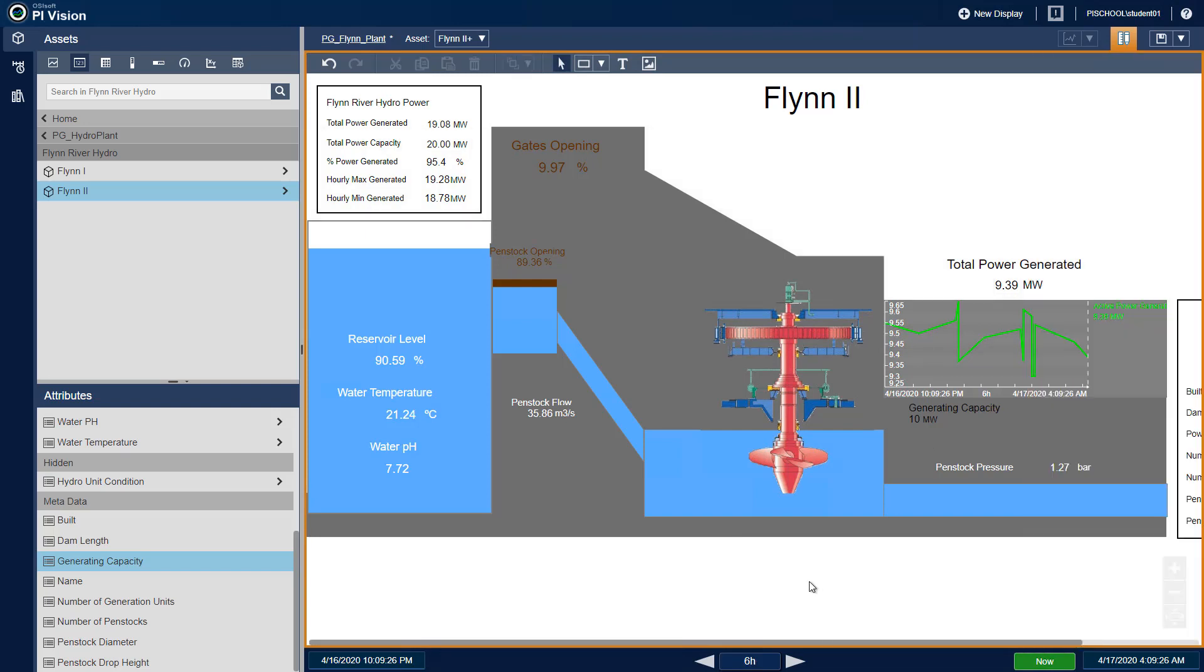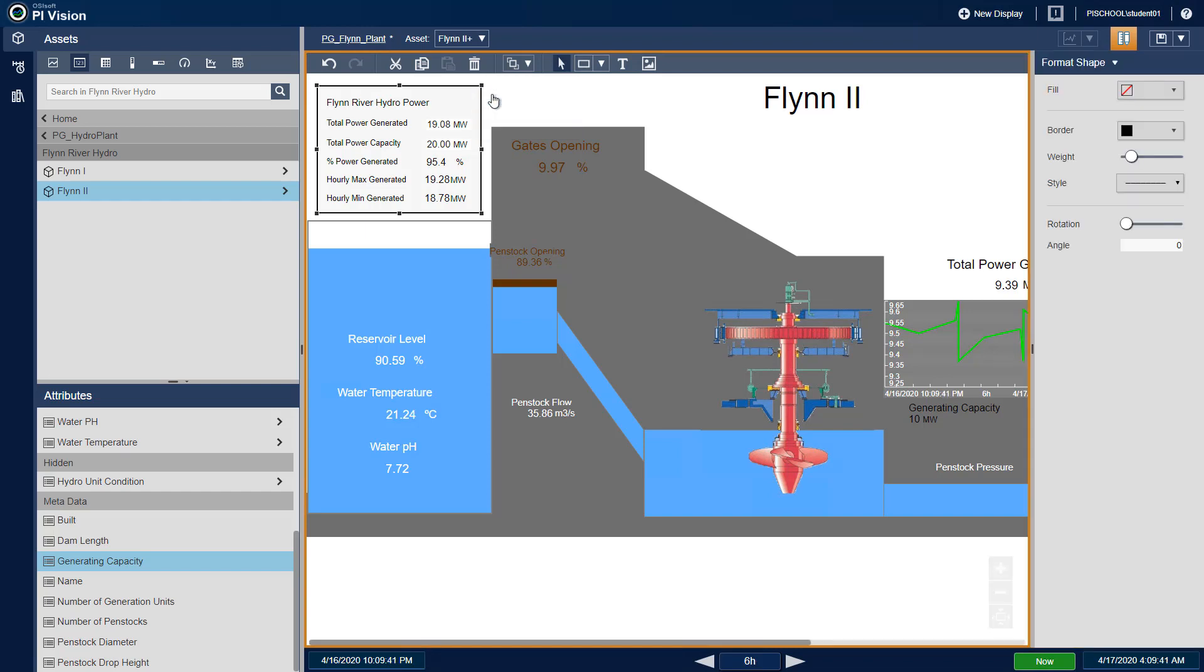Next, we will right-click the box around the Flynn River Hydro and Features sections, select Format Shape, and change the border color for each section.